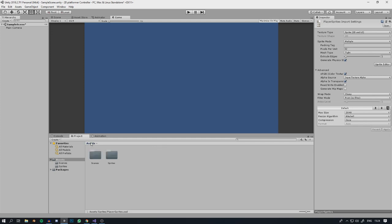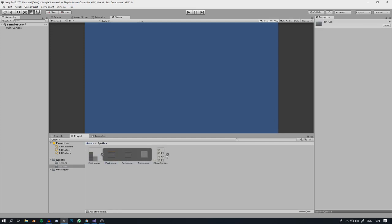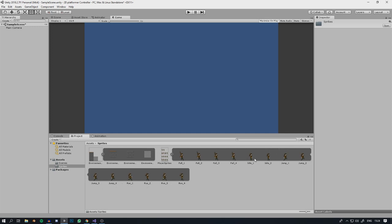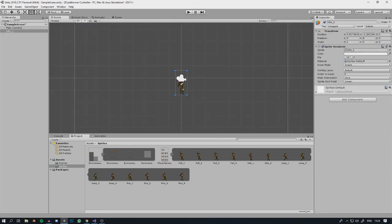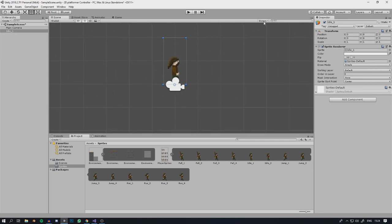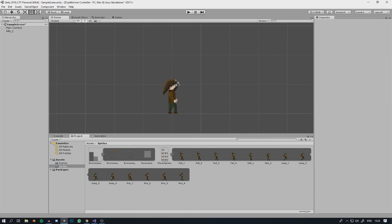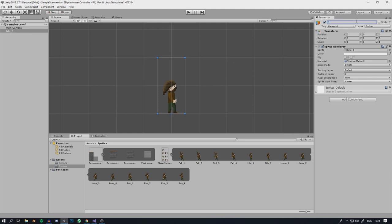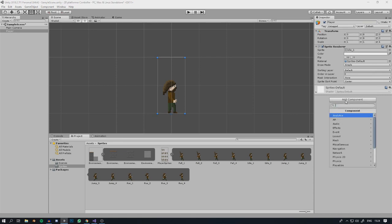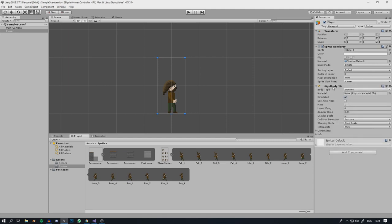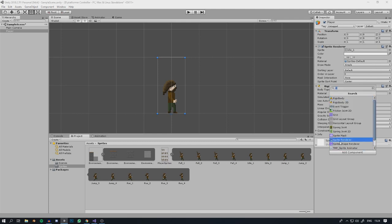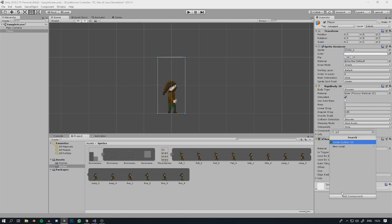Drag the idle sprite into the scene view and reset the transforms. Rename this game object to Player, then add a Rigidbody2D so he can take part in physics calculations, and give him a collider consisting of a Box Collider 2D and a Circle Collider 2D.